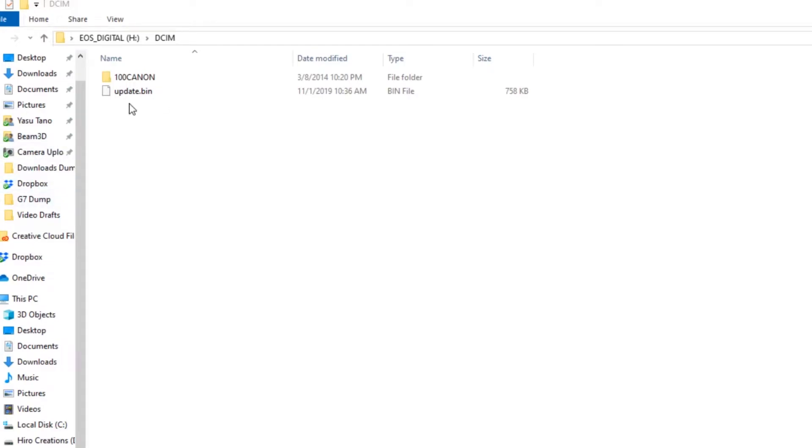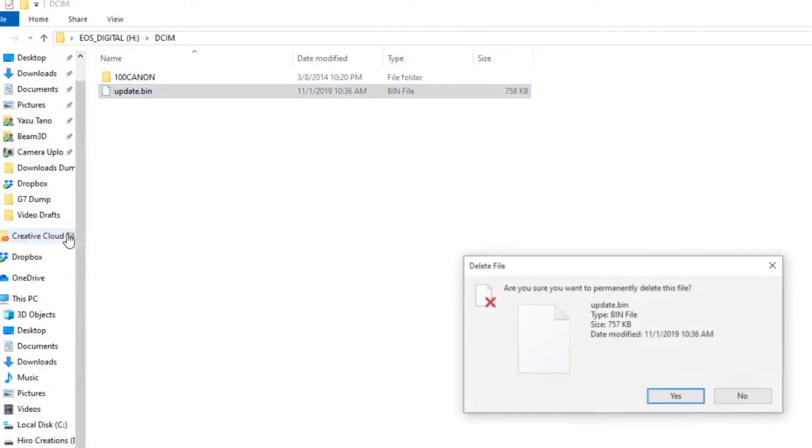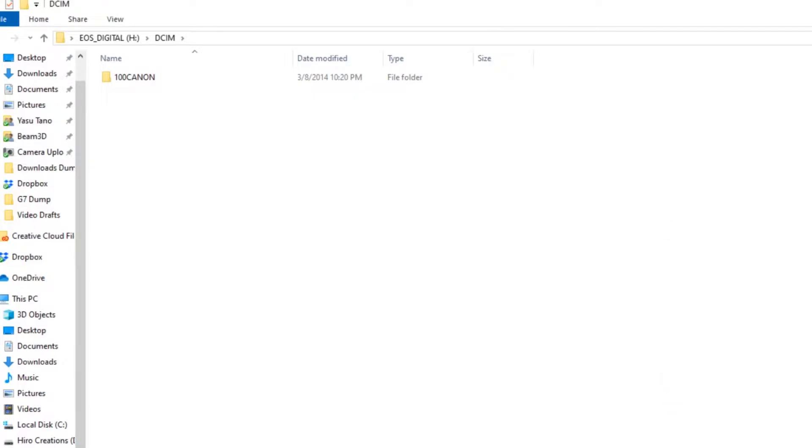From there you'll want to quickly check the SD card and make sure there are no prior instances of update.bin. If it's there, delete that because it's going to interfere with the update process later on.